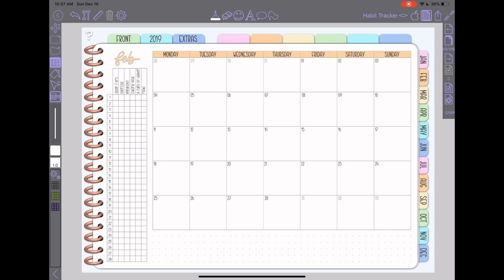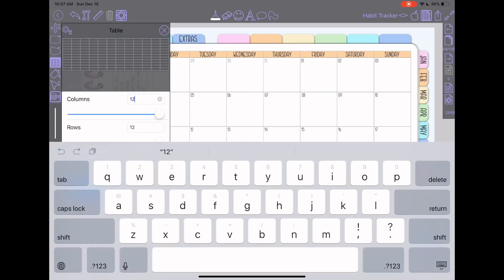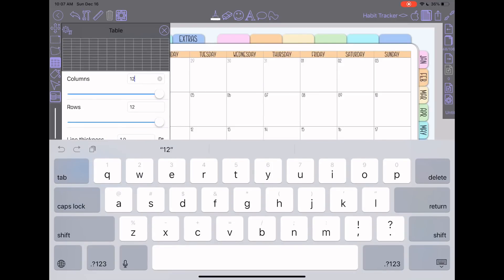After I posted my last table video, a couple people notified me that you are not limited to this little slider bar that only goes up to 12 — you can actually tap in the box and type whatever number you would like. I don't know what the actual maximum is, but it works great for the 31-day habit tracker.